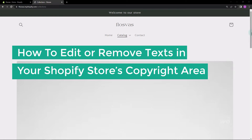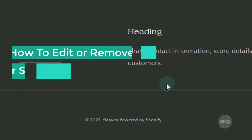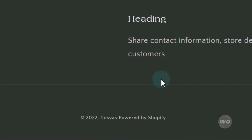In this video, you will learn how to edit or remove some texts in your Shopify store's copyright area. I will also show you how to modify it if you have a different theme. My Shopify store is using the Craft theme. As I scroll down, you will see the 'Powered by Shopify' text. Our goal is to remove the text and add an 'All Rights Reserved' text.